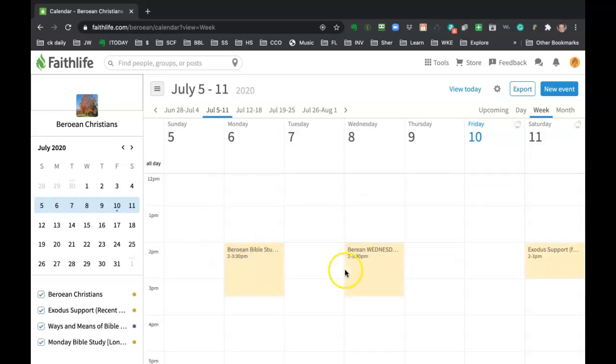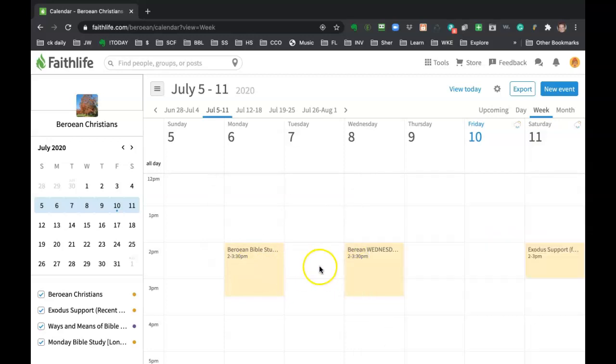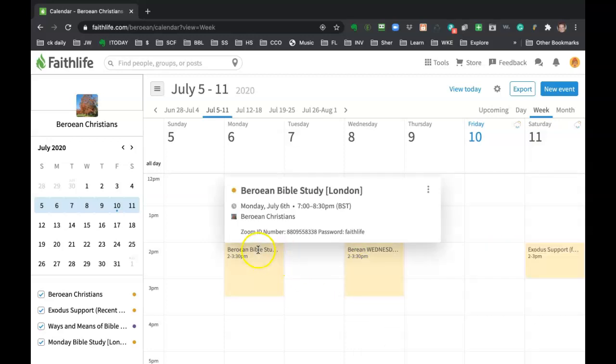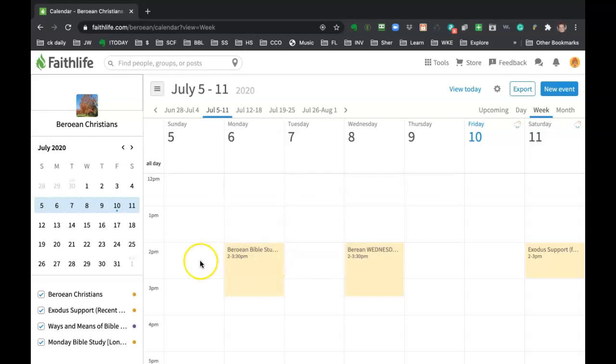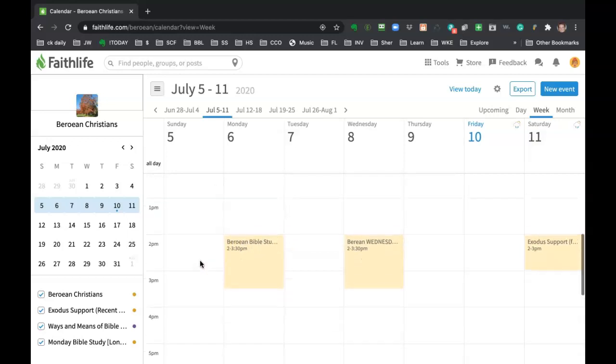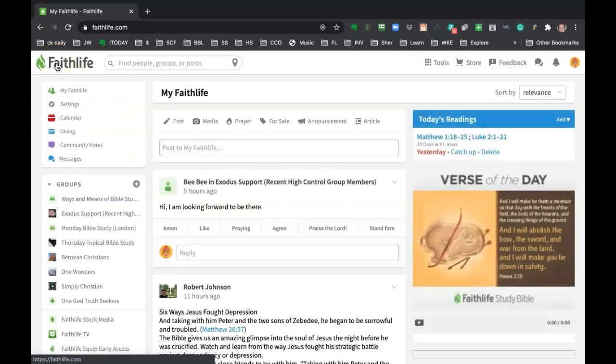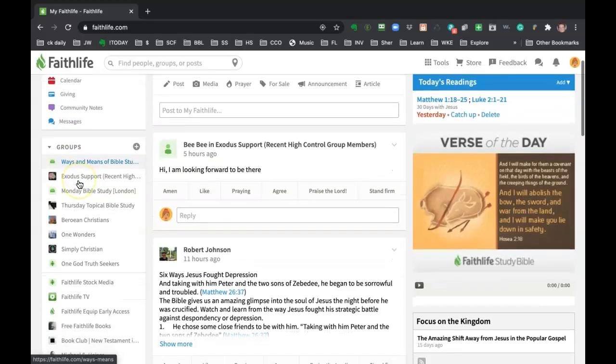So right now we just have these three put in and we're working on adding them. The idea is that if you have joined, say, the Monday Bible study group, you're going to go to that subgroup.